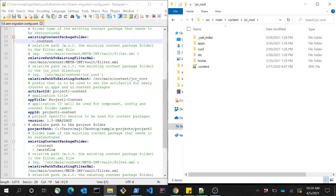The artifact ID, app title, app ID, and version which need to be applied for the artifacts — UI config, UI apps, and UI content — which will be generated by the tool for this project.